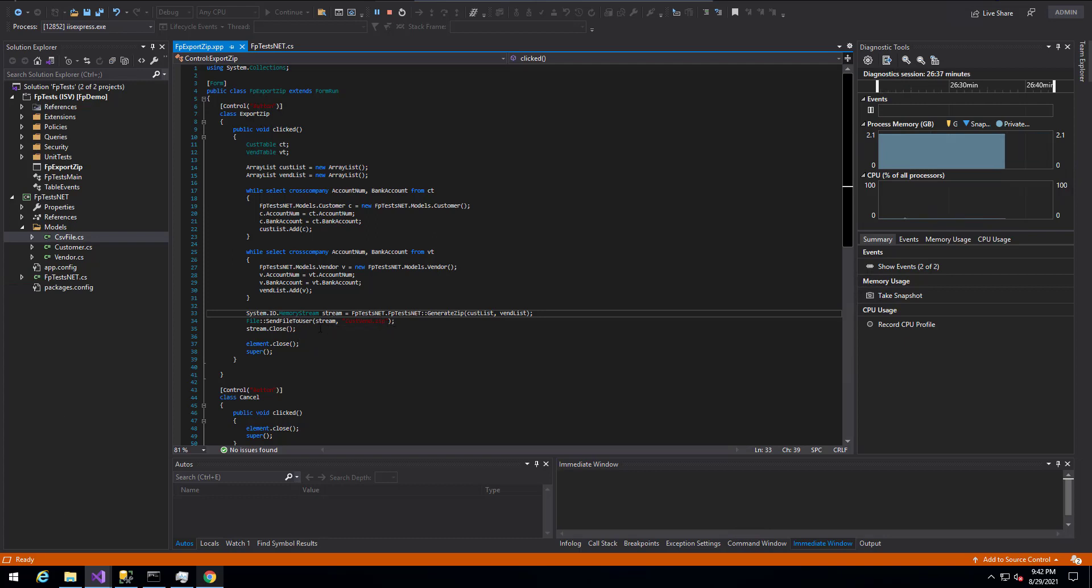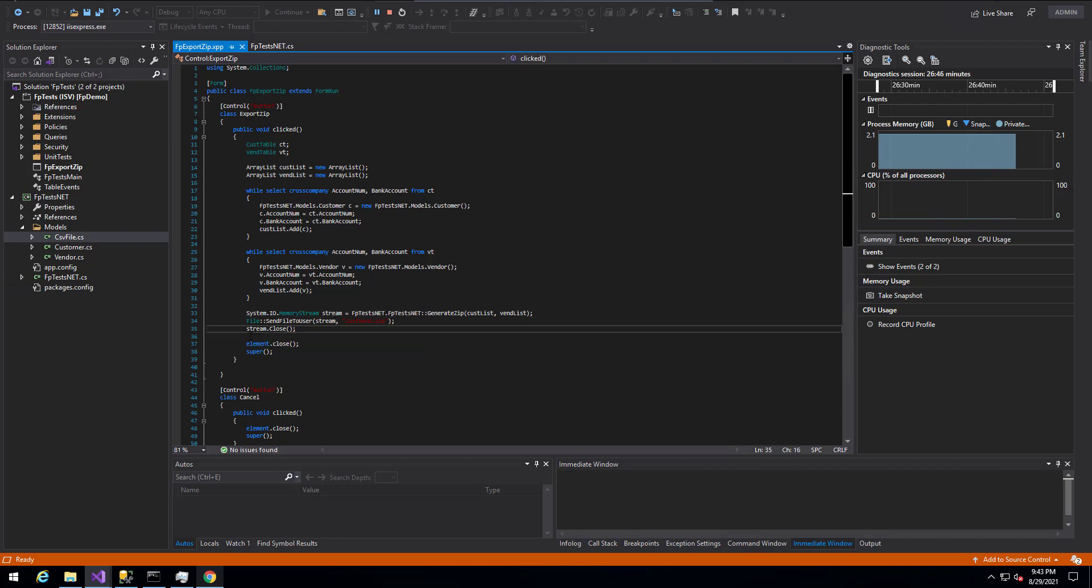So in this case, we give it the stream that we want to write. We give it the name of the file that we would like to save. In this case, we're going to call it cusvin.zip. And then we actually remember we have to close that stream because we left it open from the .NET side.